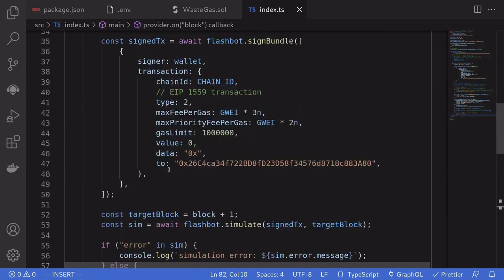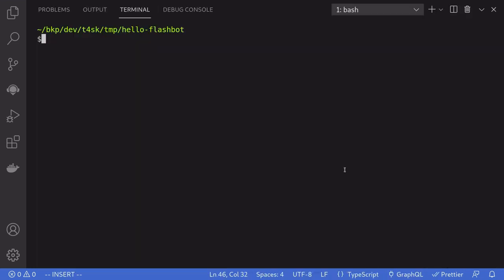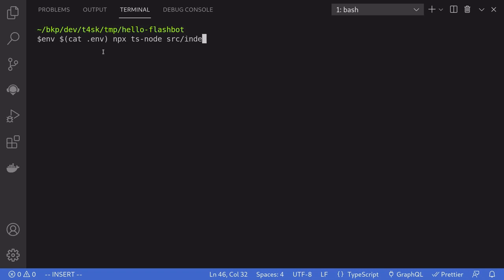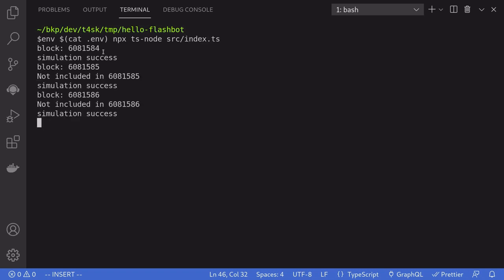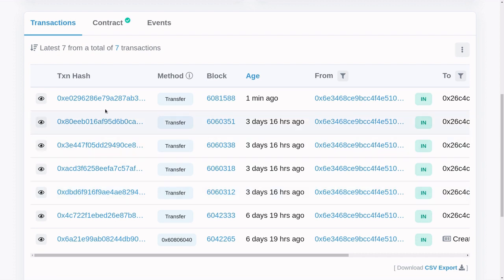This completes the simple script that submits a transaction to Flashbots. Let's now run this script — make sure you've already filled out the .env file. Open the terminal and type: env $(cat .env) followed by the command to execute the script: npx ts-node source/index.ts. Notice that after several tries, our transaction was mined. When you submit a transaction normally, you would usually see it as pending, but using Flashbots, the transaction will appear instantly. This is because Flashbots uses a private mempool — because transactions are not public, your transaction sent to Flashbots is protected from sandwich attacks.